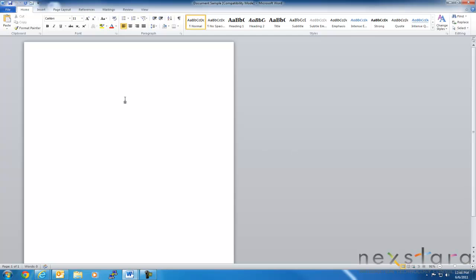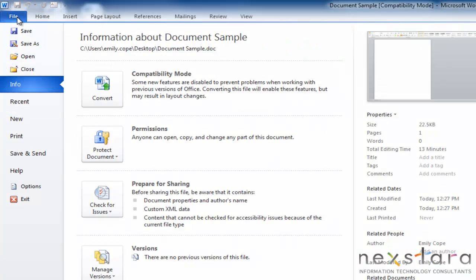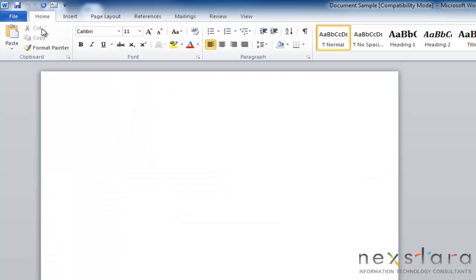And just one little tip too, in case I haven't mentioned this before, whenever you are in your backstage view mode, and you want to get back to the document that you are working on, all you have to do is click your home tab, and that'll easily get you back.